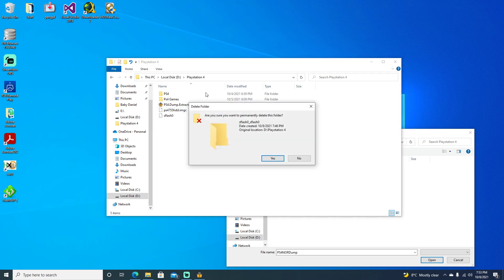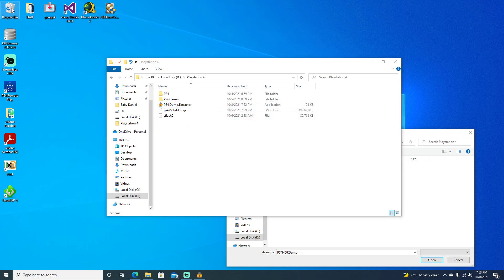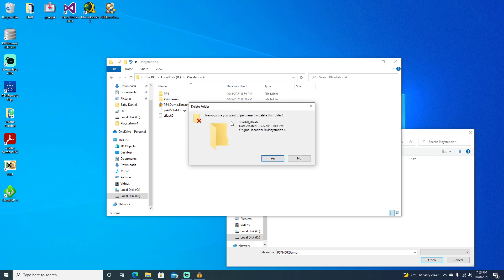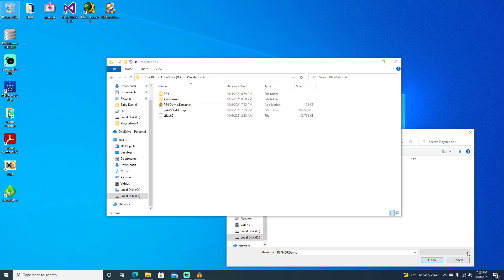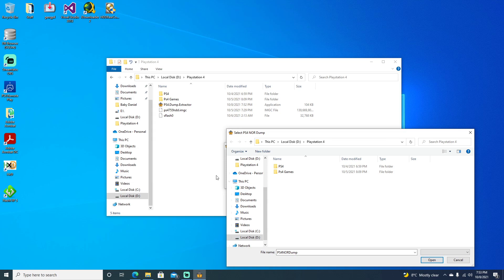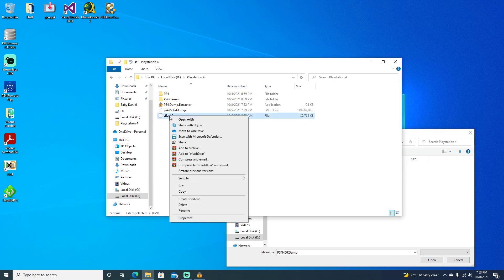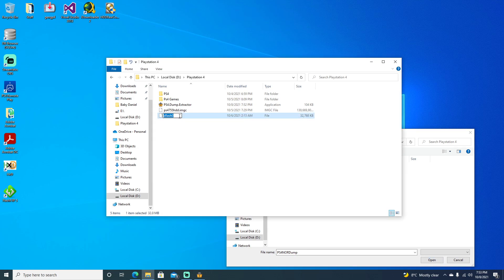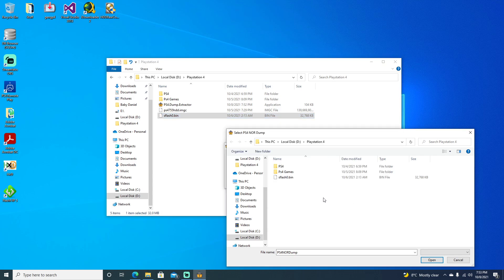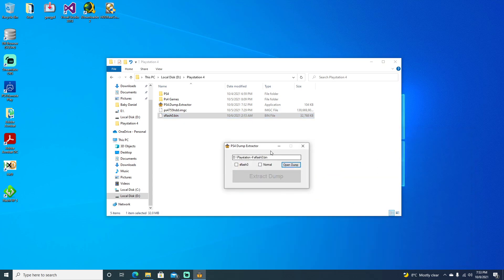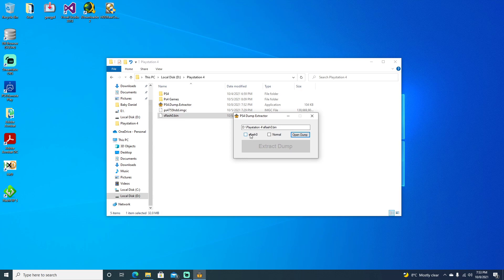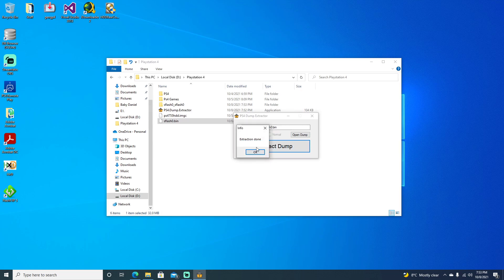Go ahead and empty the Recycling Bin and say Yes. So you can see it doesn't come up. But if we go over to our S-Flash and just rename it to .bin, you can see immediately it just popped up. So we can go ahead and select it, select S-Flash, hit Extract Dump, and the extraction is done.